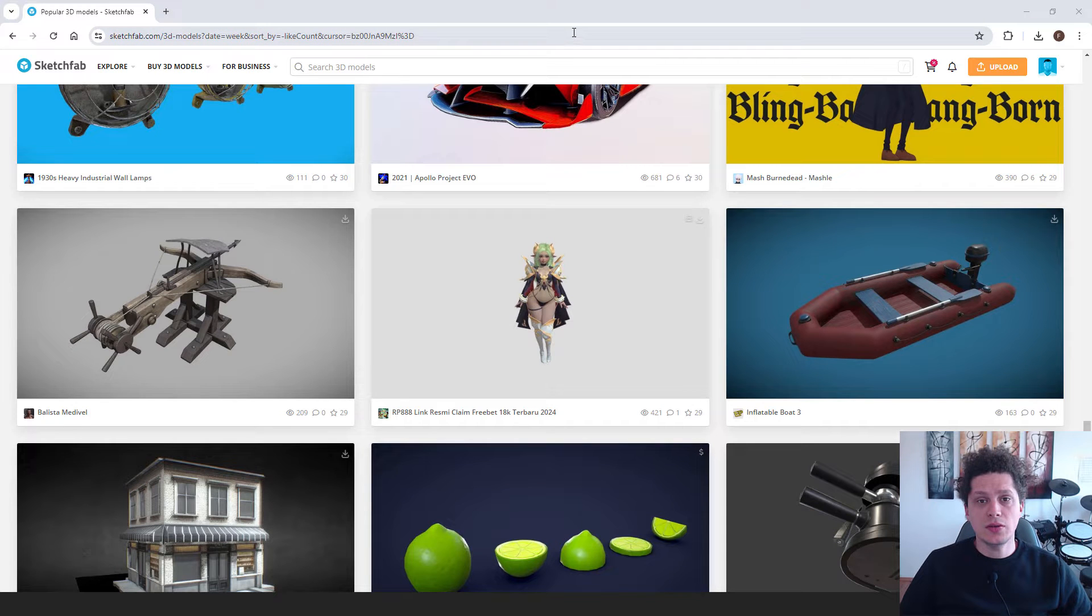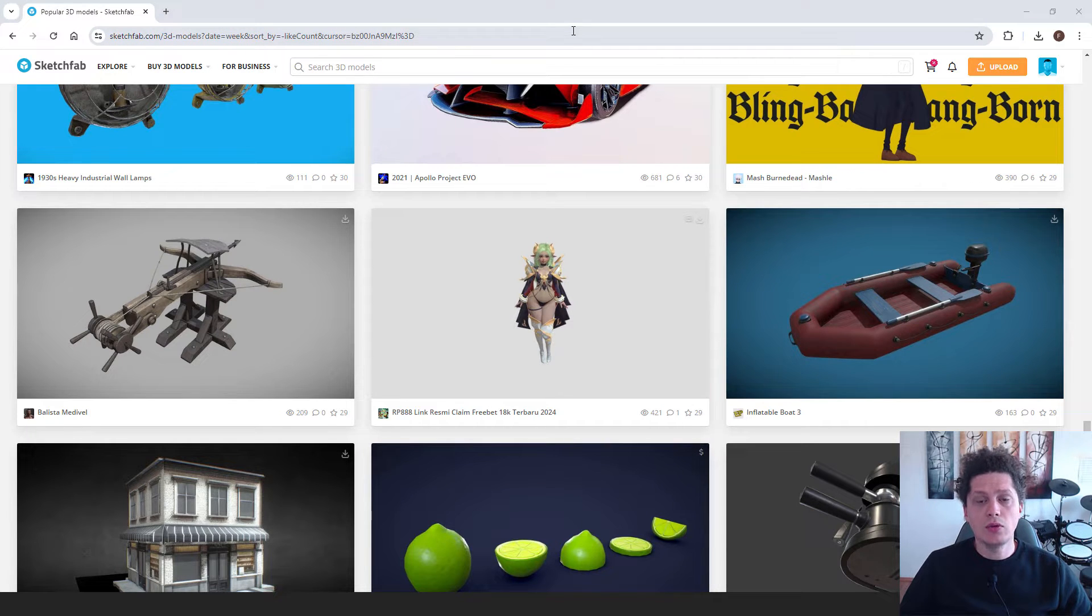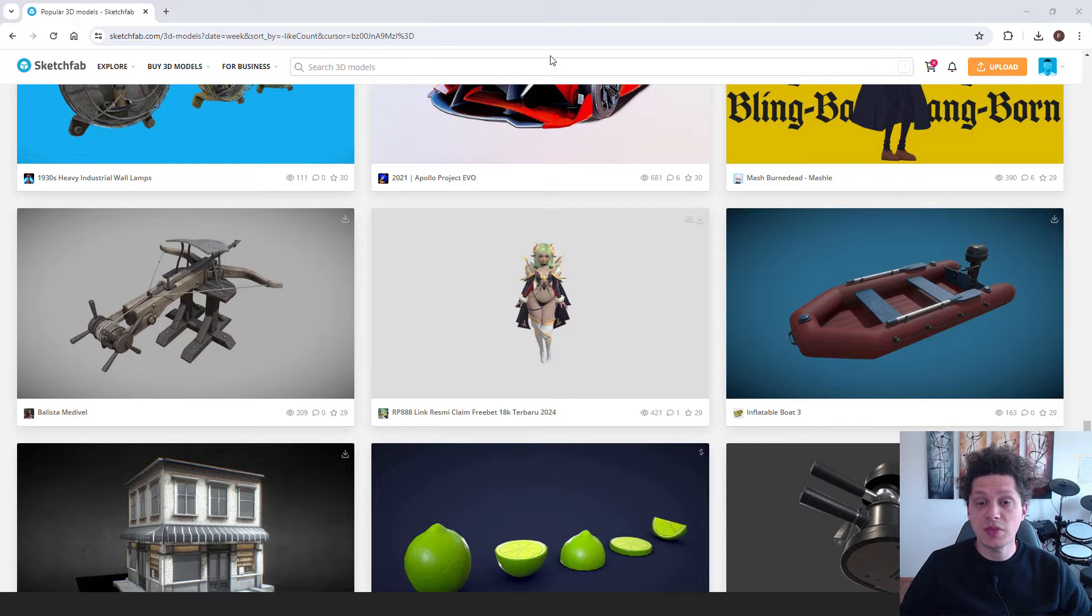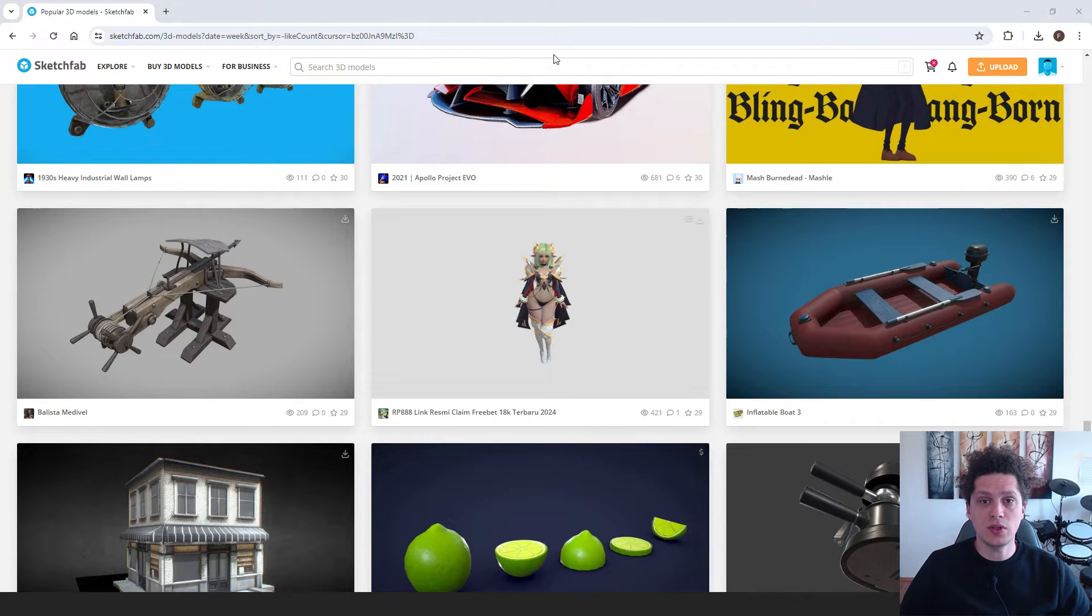Hey, what's up? It's Luke from EasyUnreal and let me show you today how to download free models from Sketchfab. This is a great website to download your free models and use them in your projects.